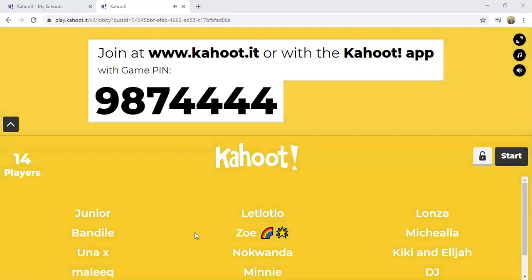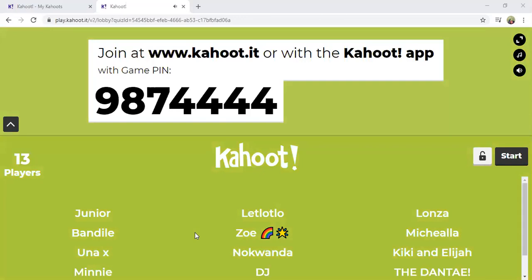All right, guys, we are going to start now. I'm just going to give you a minute. If anyone else was trying to get in, they'll just use that minute to basically access the game.